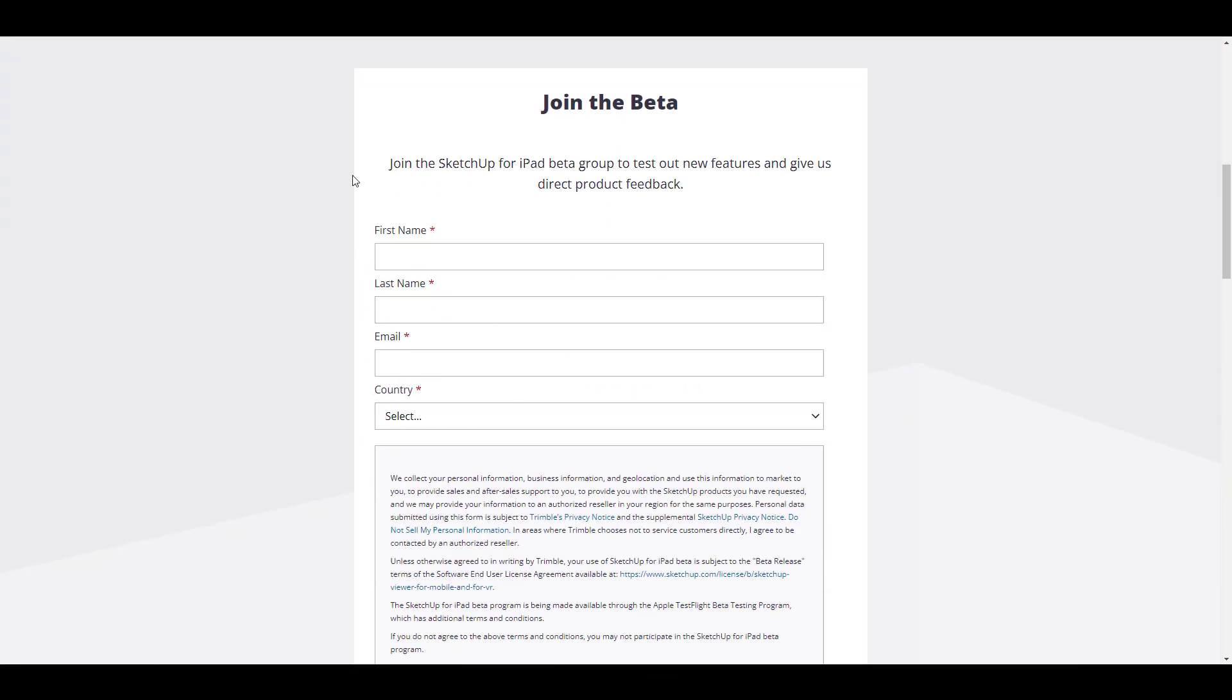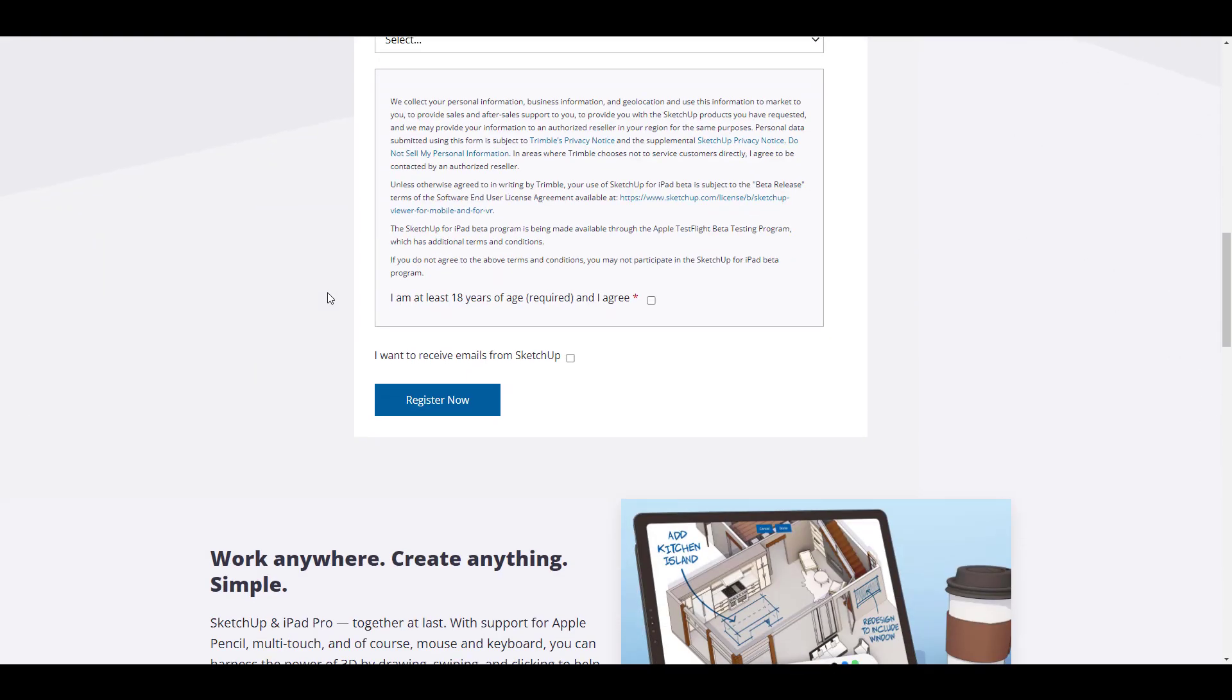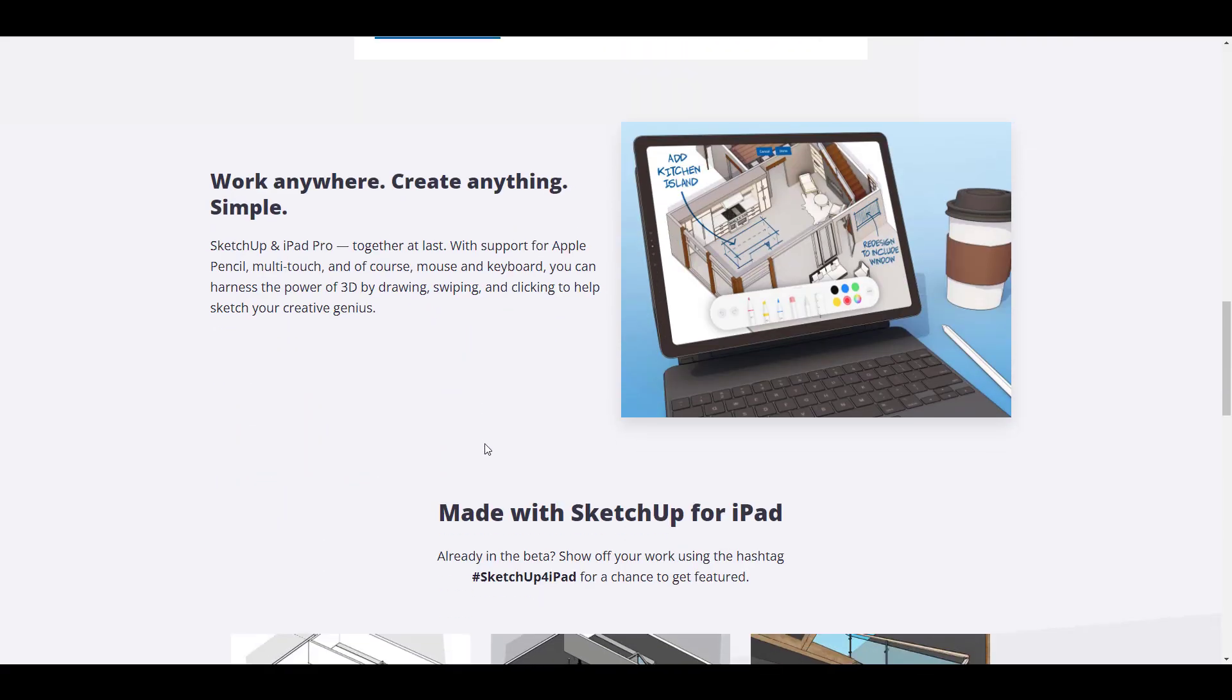Once you go in here, you can put in all the details that is required of you, agree to the terms and conditions, sign in that you might want to be receiving emails from SketchUp or not, and then register. Once you're done, you'll be lined up for the beta that is coming very soon.